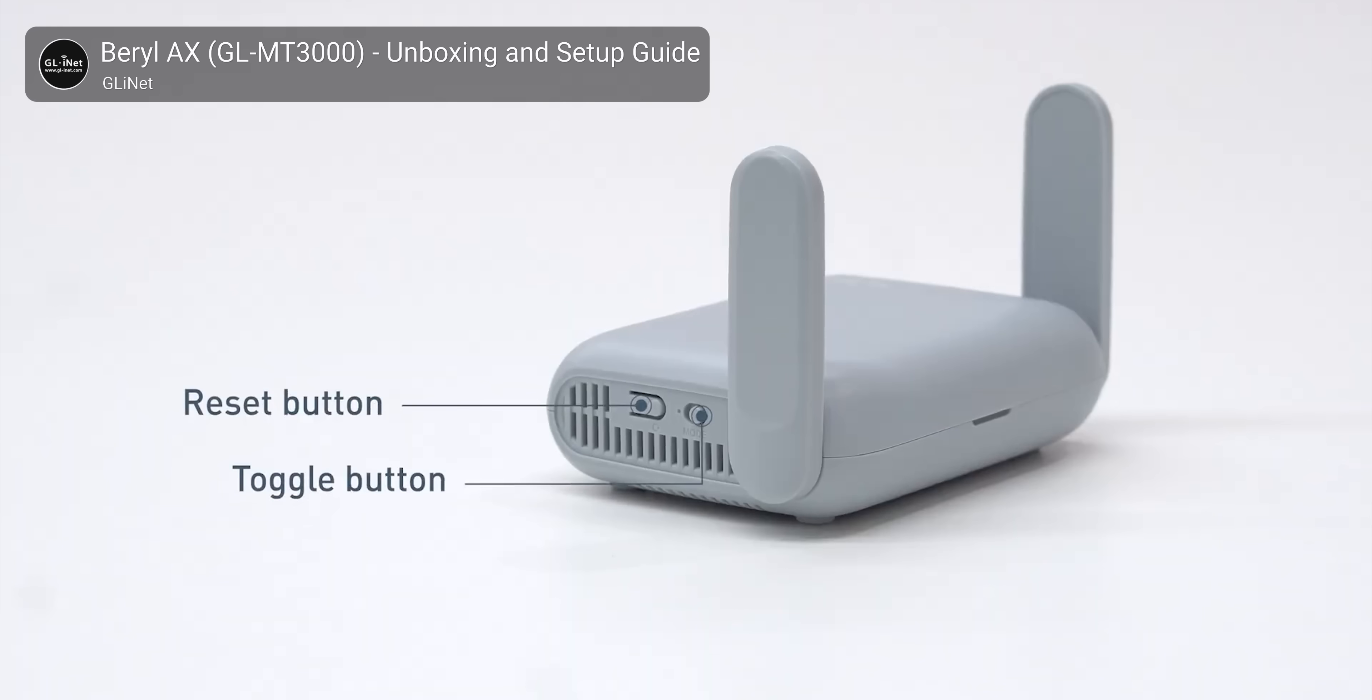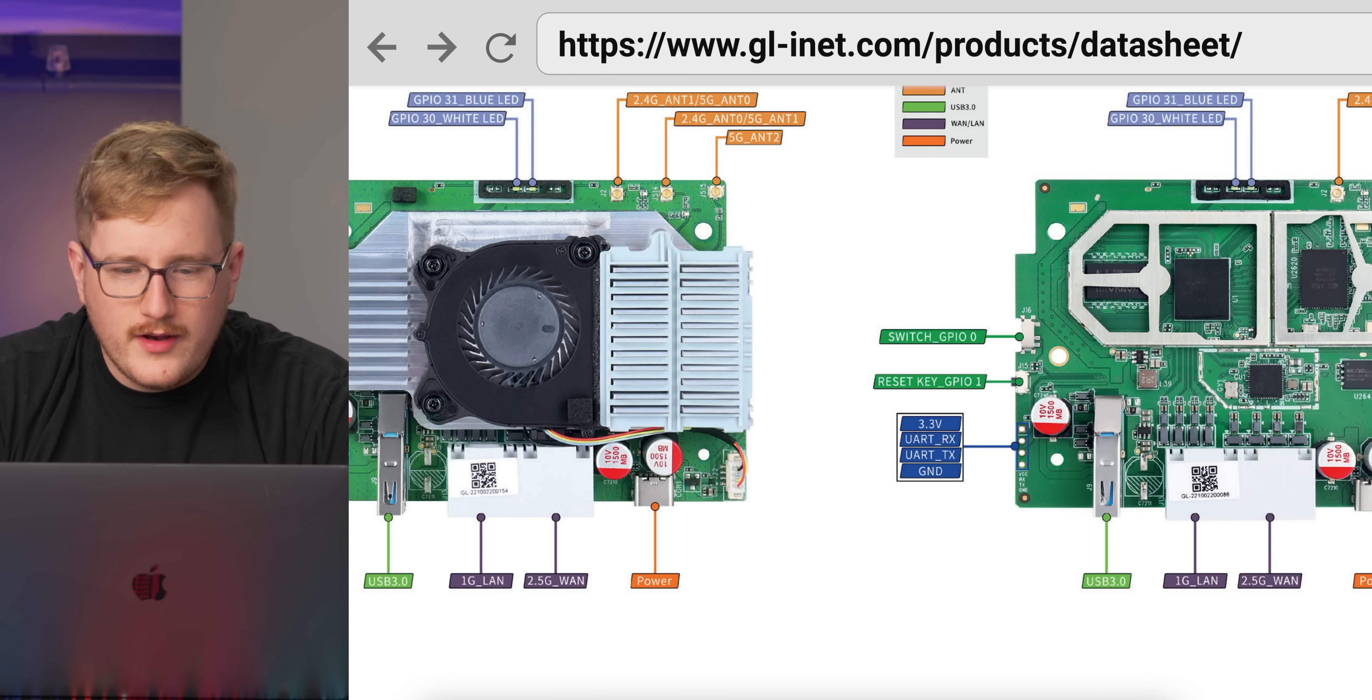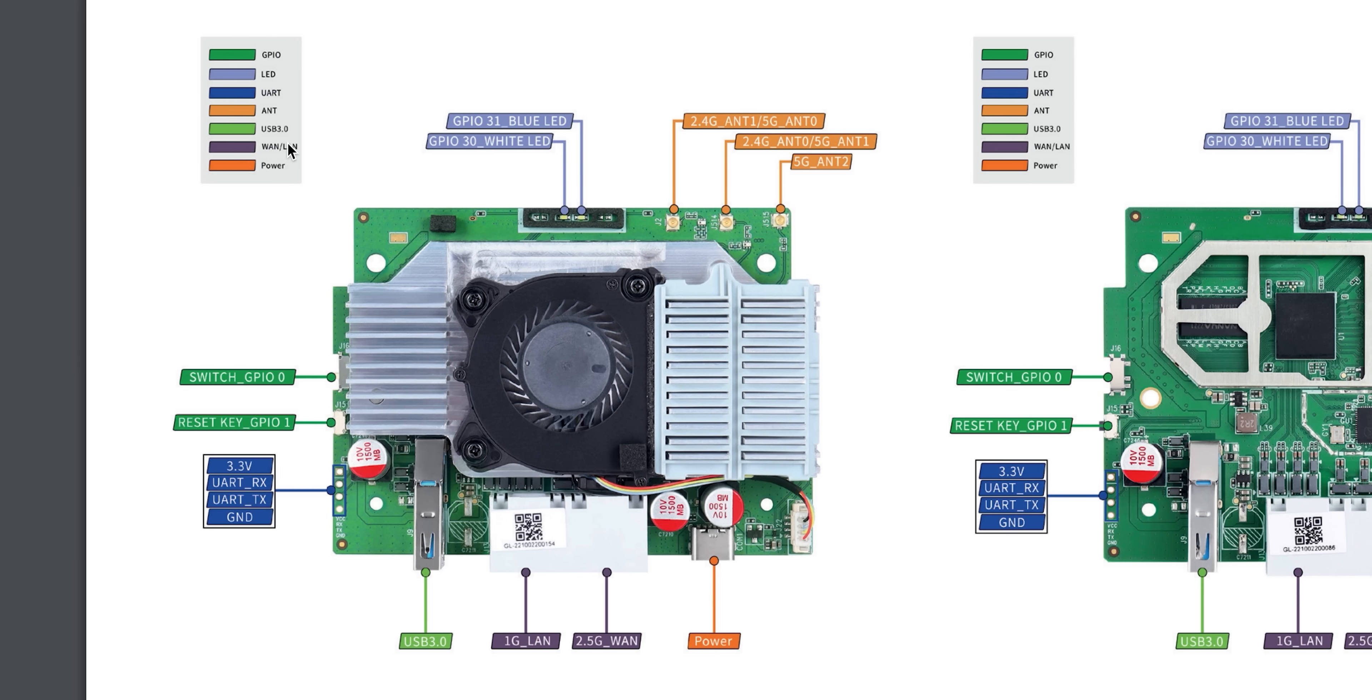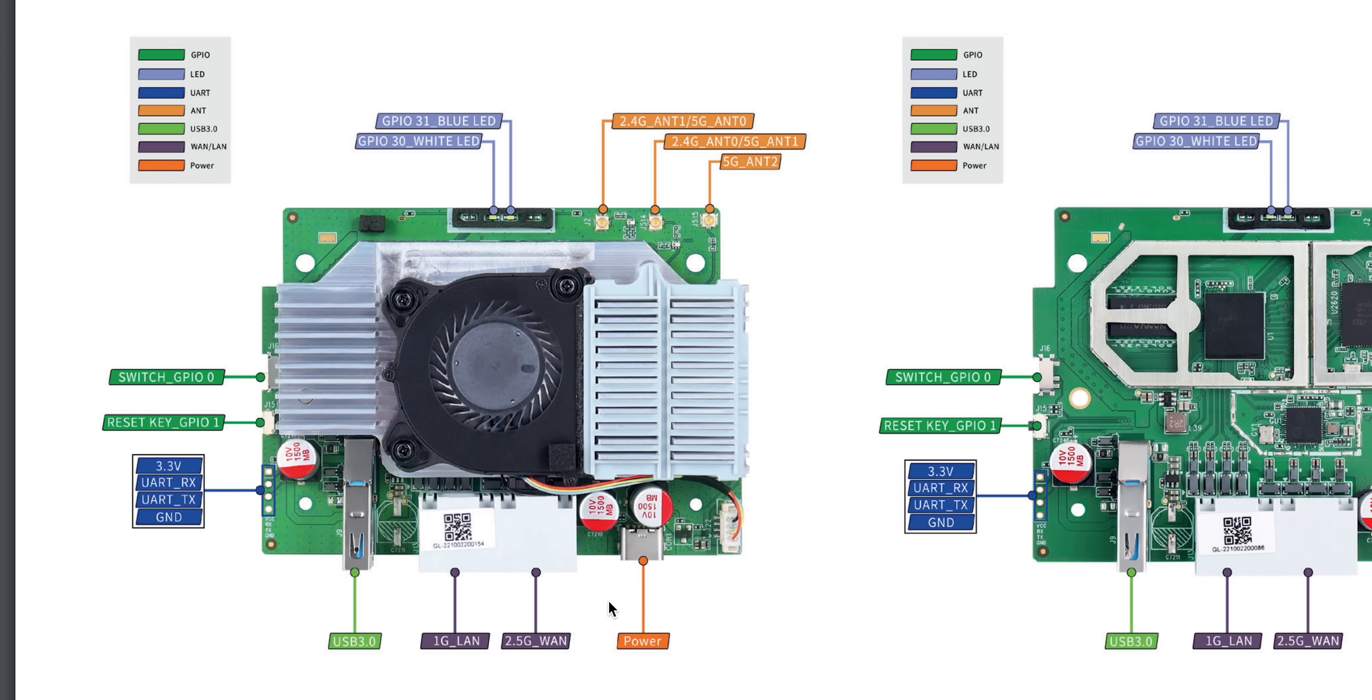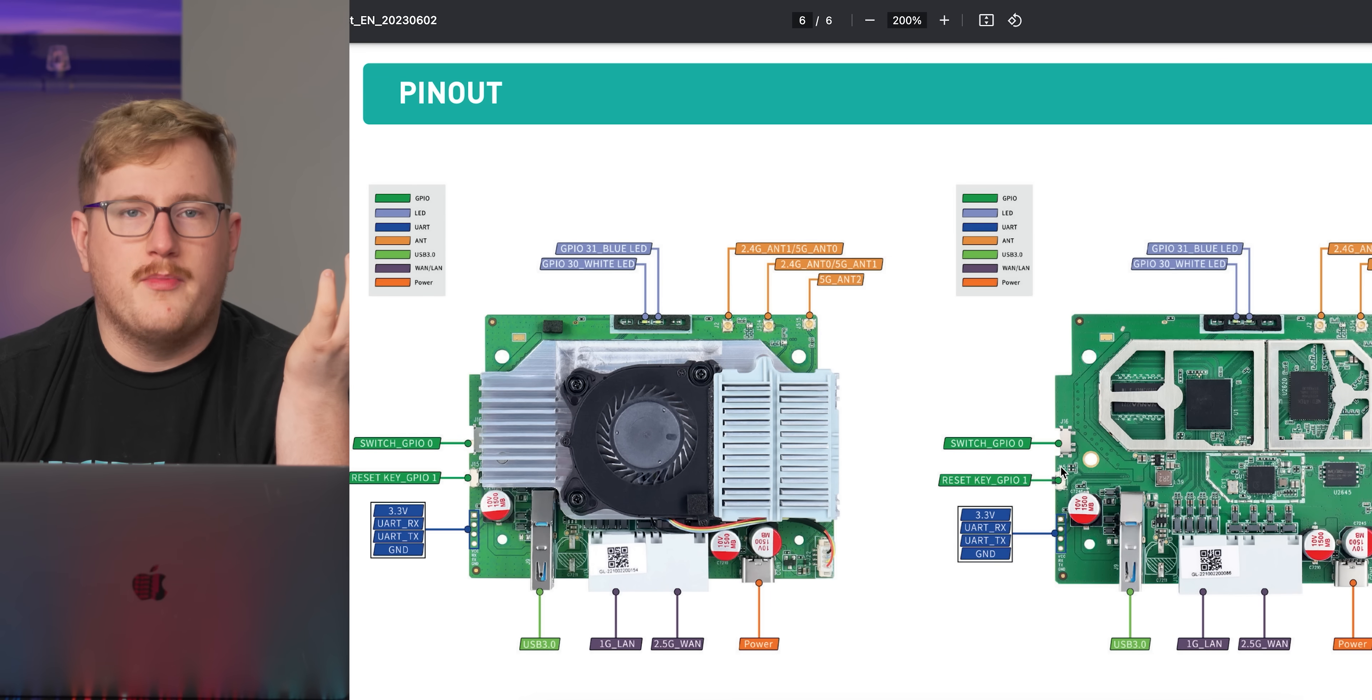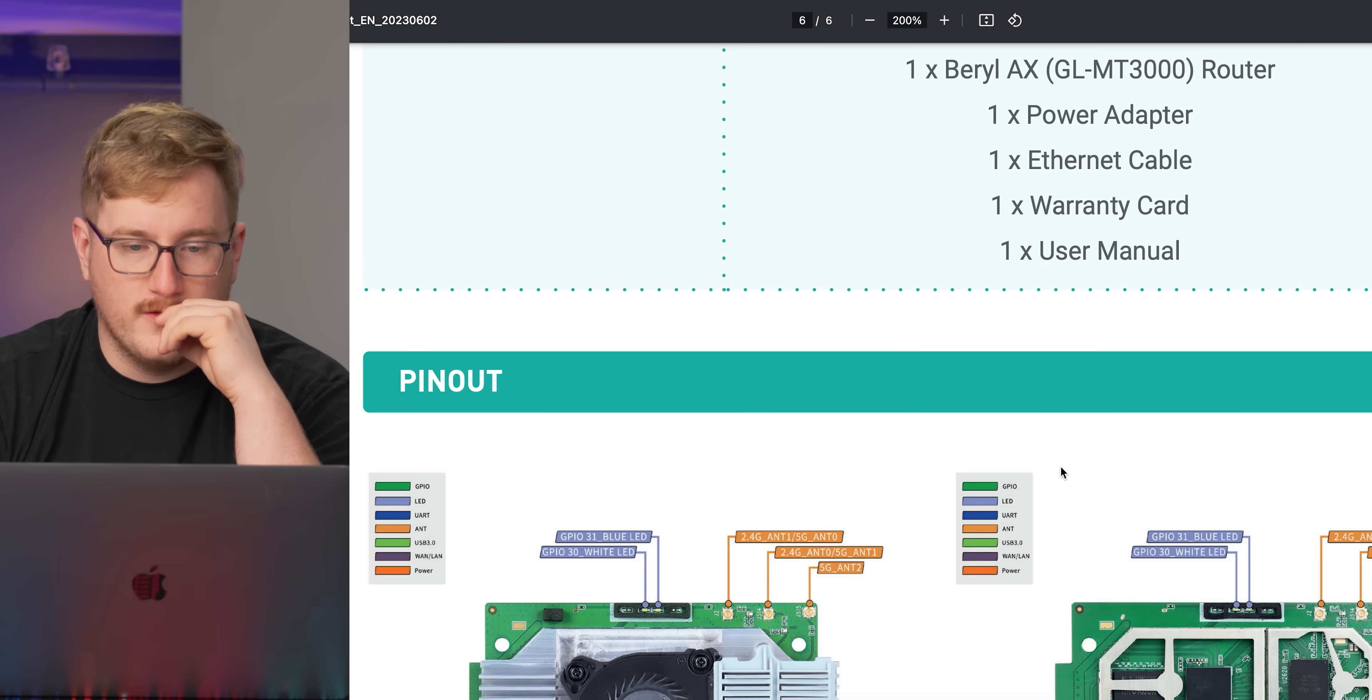I was looking at the manual because I wanted to know what the toggle switch does. They have full board shots. Who does this? It's actually great. They've got it laid out with all the different antennas, the USB. It looks like there's some terminals here that you can tap into power. You don't normally see photos of the circuit board. It's pretty cool.